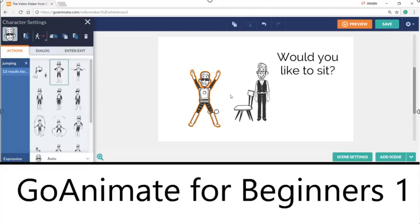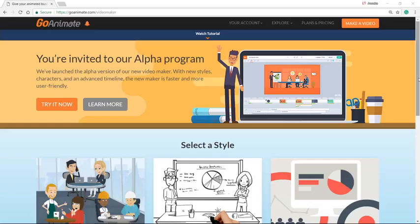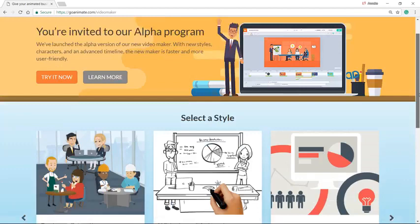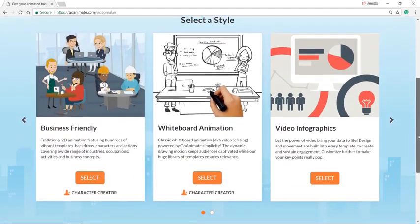As a student pointed out, if you are on the 14-day trial version of GoAnimate, you don't have these alpha programs and the lecture might not be as easy as I thought it would be. So I am making a new lecture in the old version of the video maker.